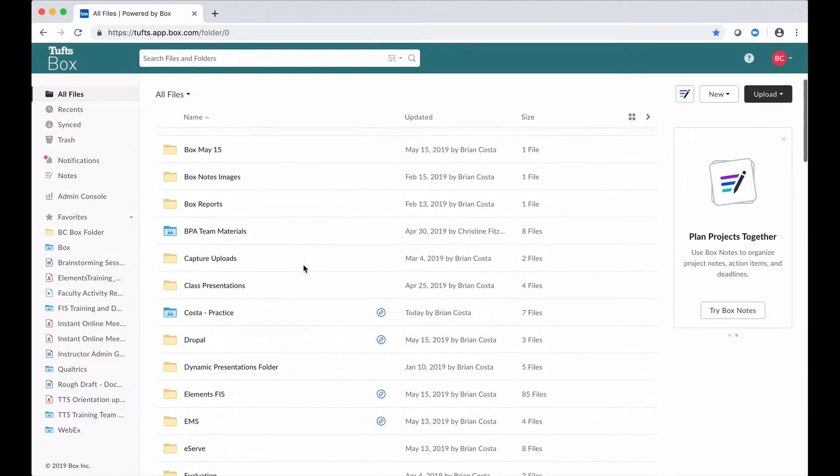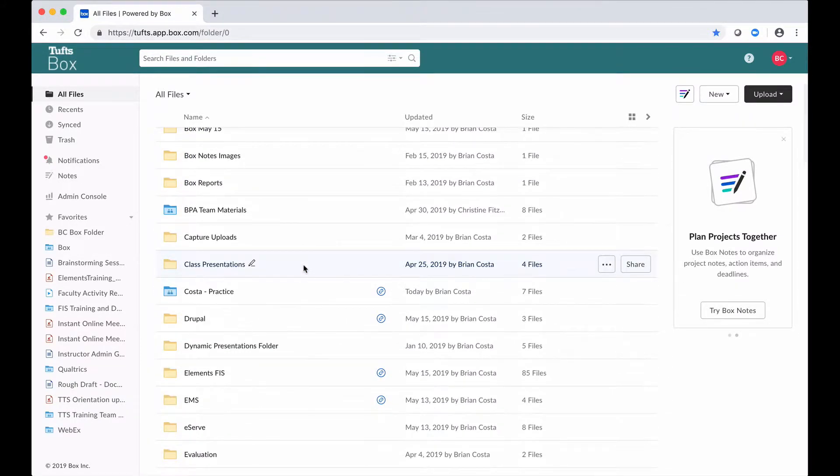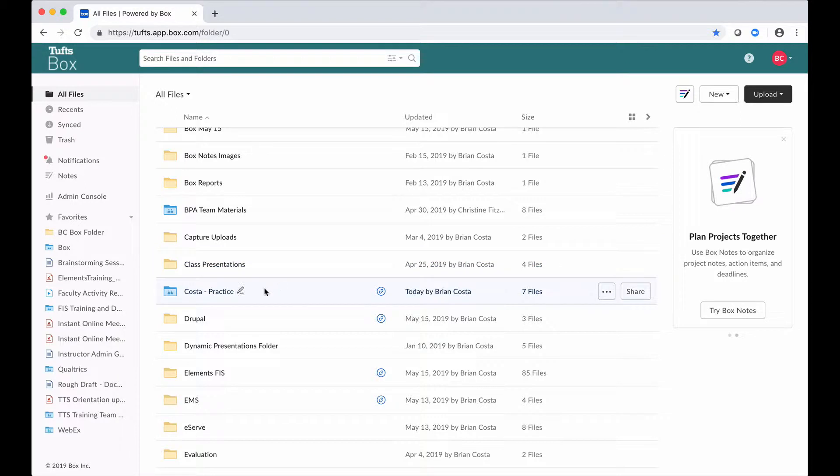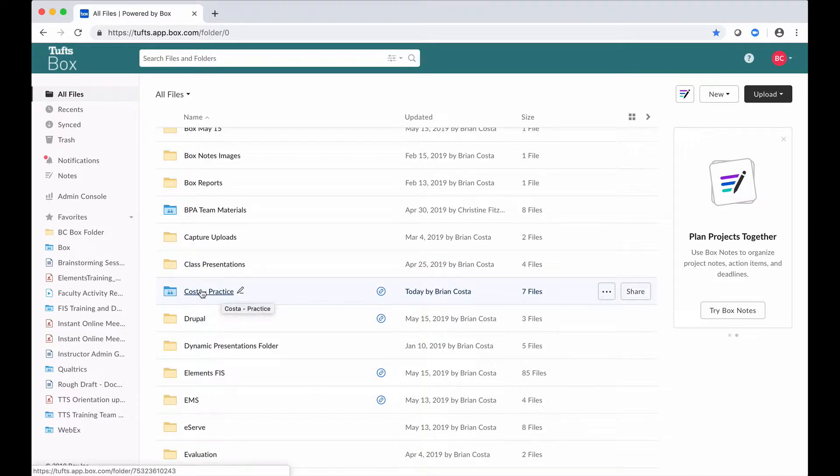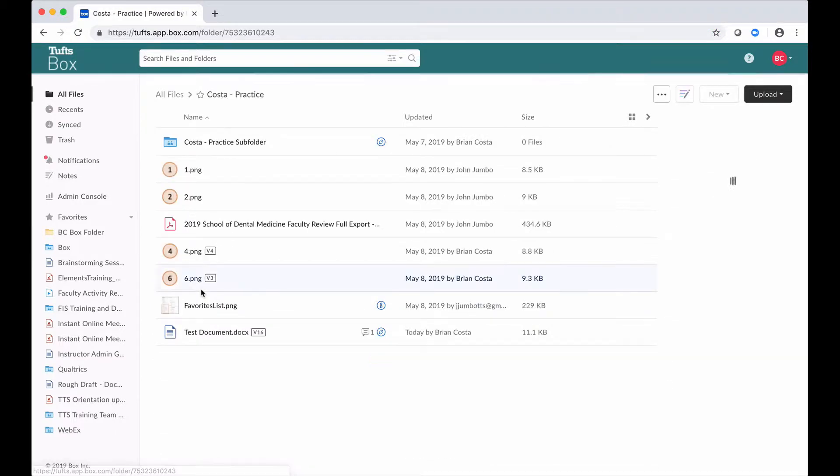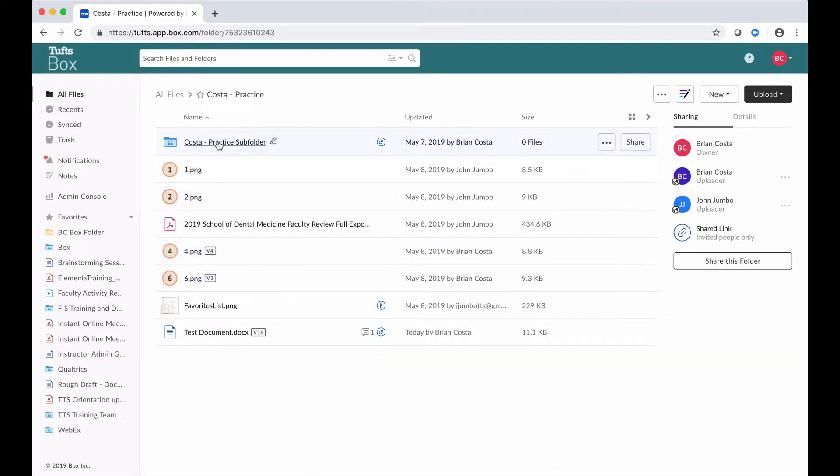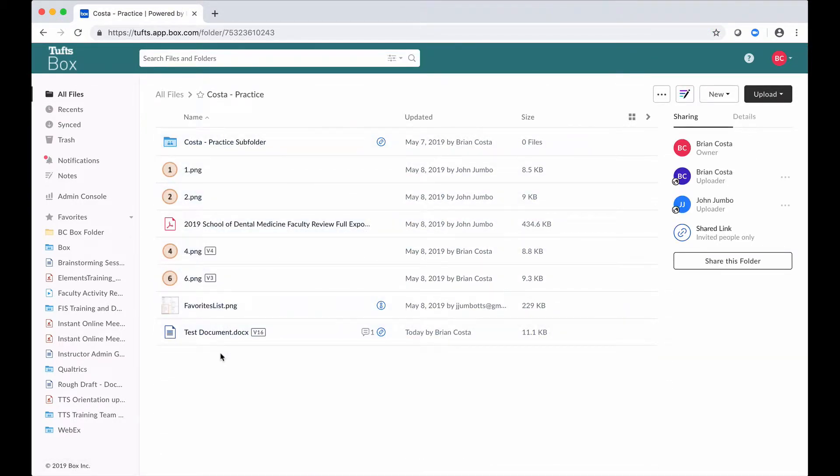Here are my folders and files and what I want to do today is make some edits to a document that I have here in this folder. If I click on the name of the folder, the folder is going to open. Here are the subfolders and files that I have within the folder and I want to make edits to this test document here.